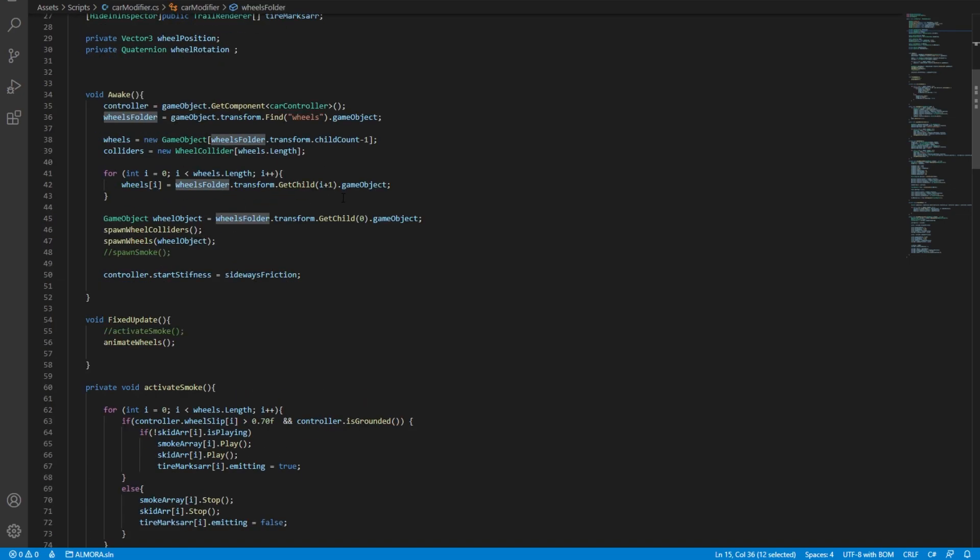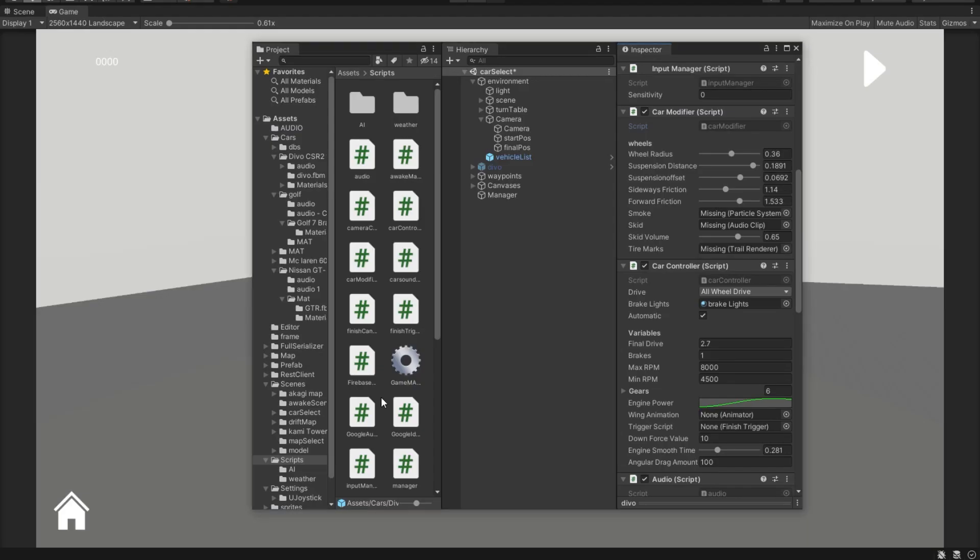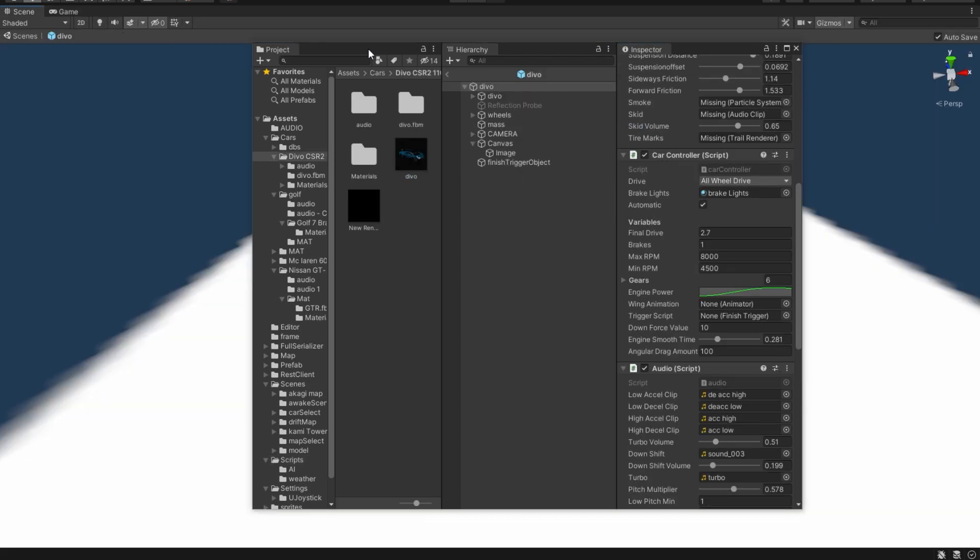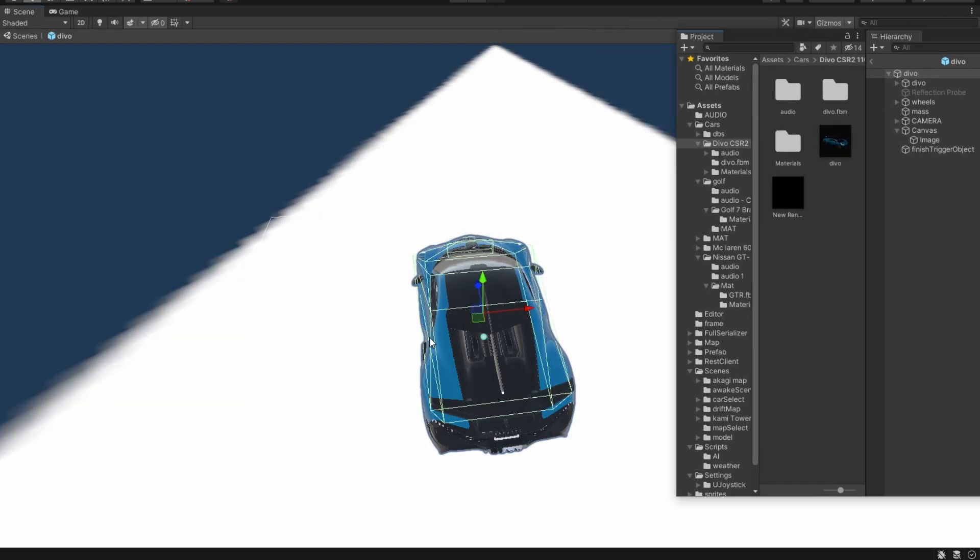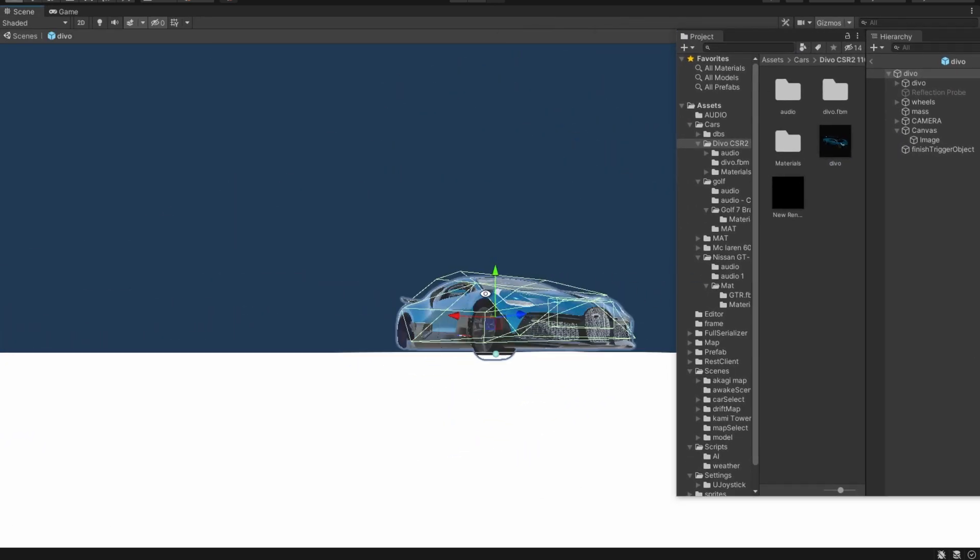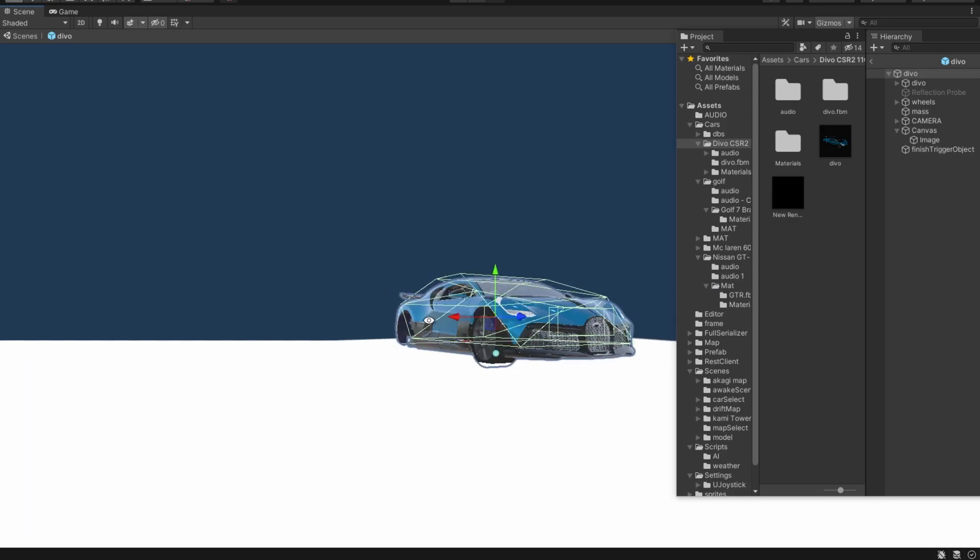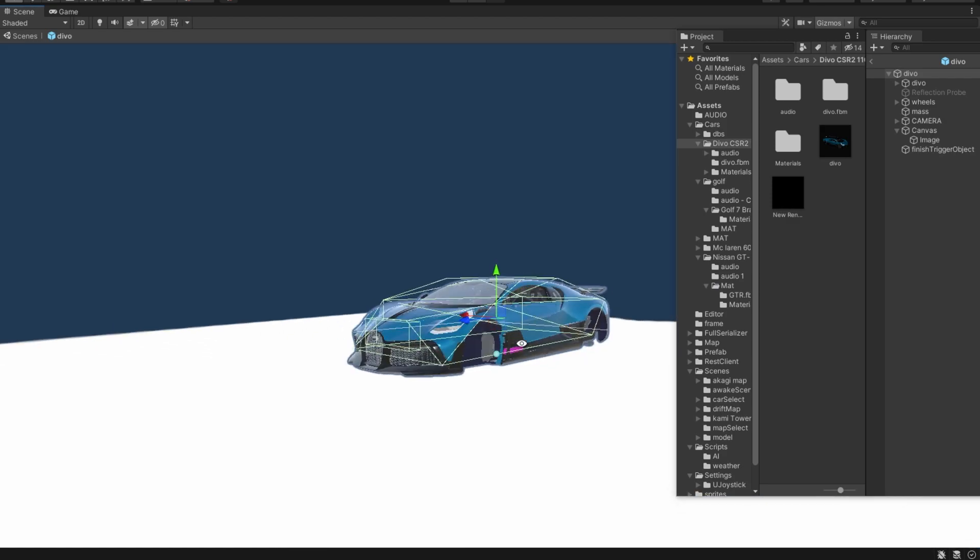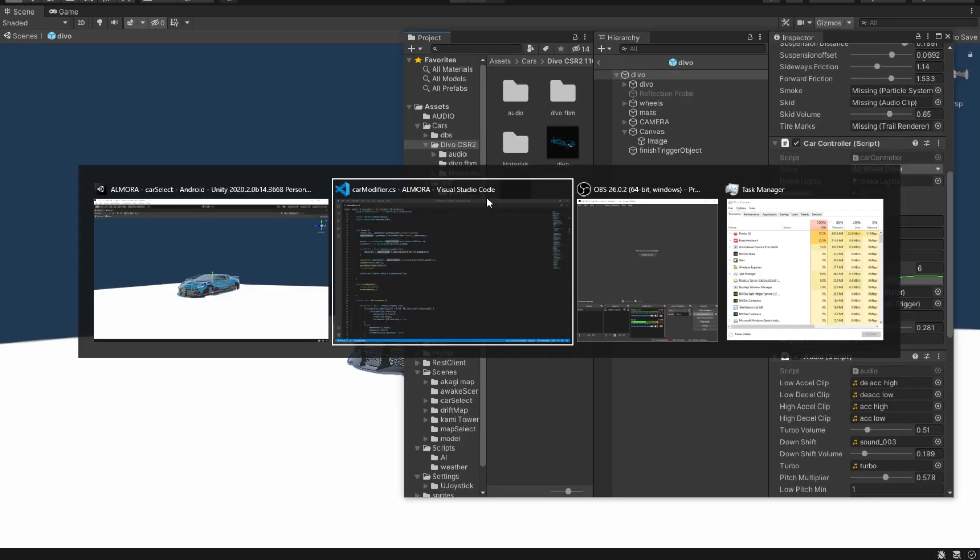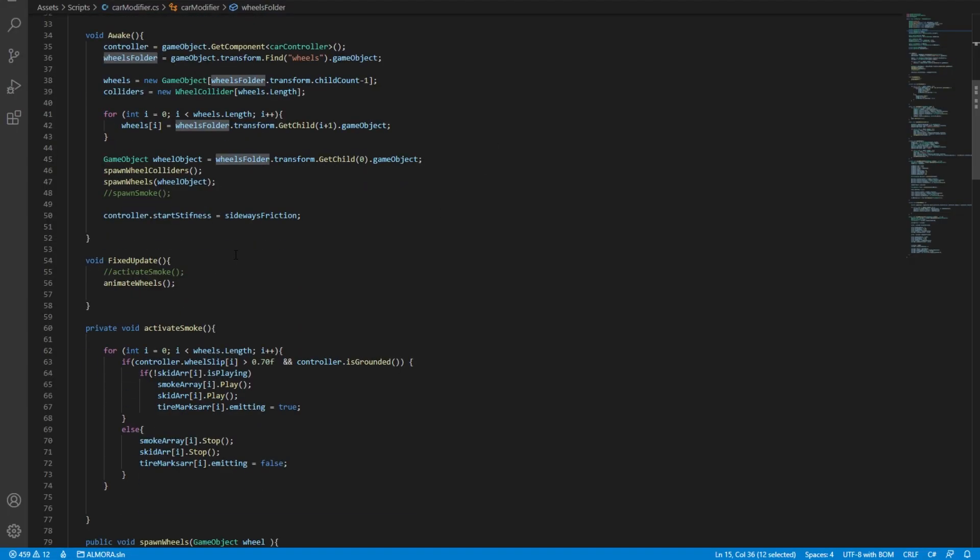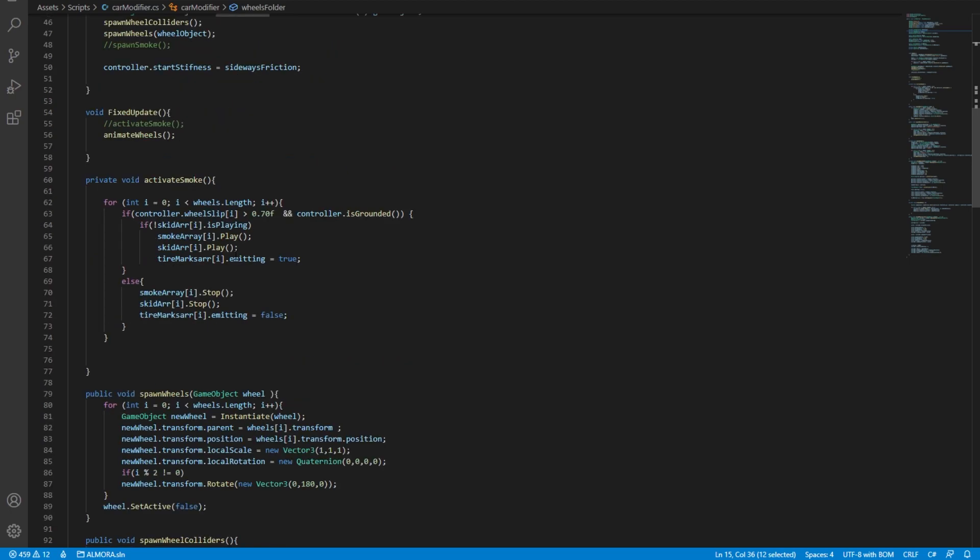what we have in here is a car modifier script. Now, what's interesting about this is that the base car, if we open up the car in here, we're going to see that it has just one of the wheels and then this wheel gets duplicated in four locations. So what happens in here is that it takes that one wheel and it creates four game objects for that exact wheel.